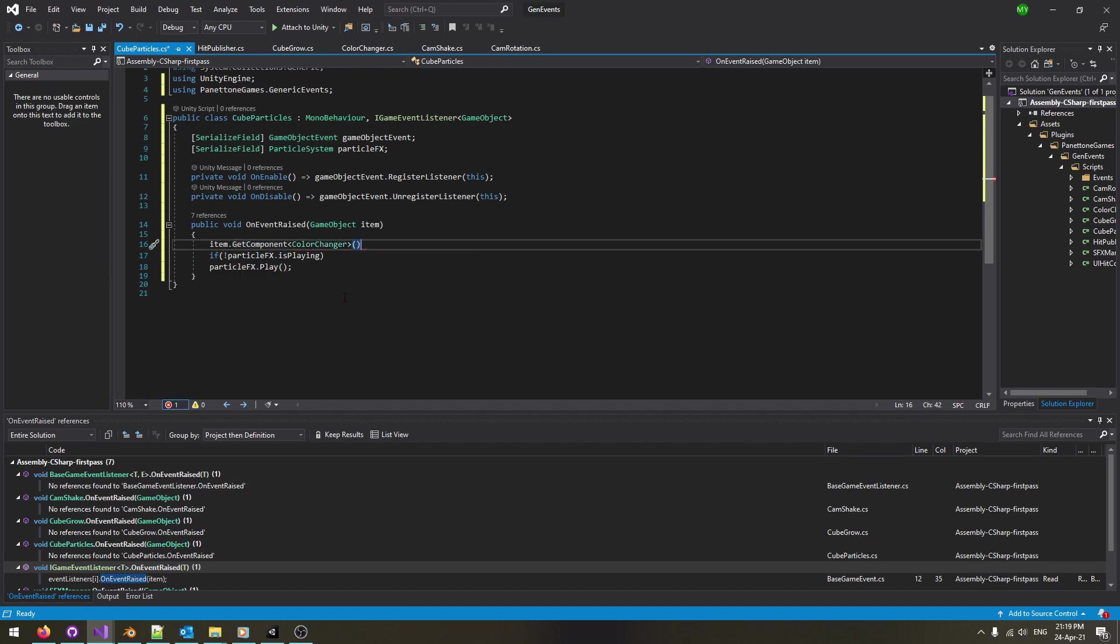Let's get the cube color and use it as the particle color. Remember to make it publicly accessible first.